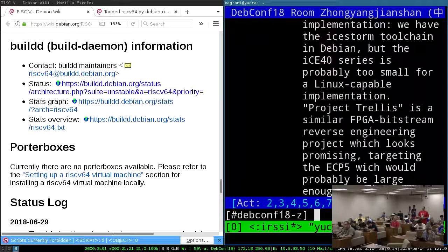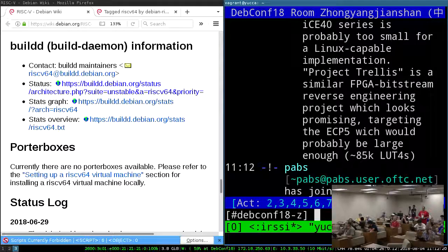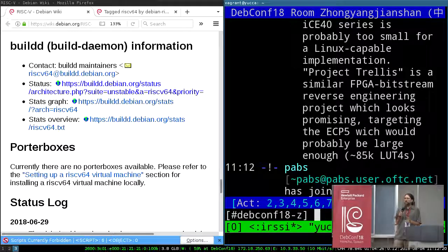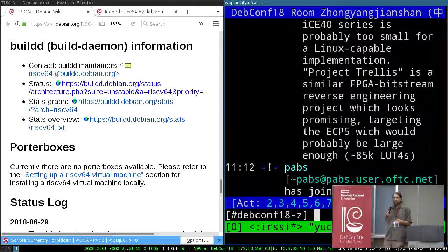Carsten Merker from IRC was talking about some of the FPGA implementations, noting that the ICE40 series is probably too small to actually build a RISC-V chip that's Linux capable. Project Trellis is a similar FPGA bitstream that looks promising, targeting the ECP-5, which would probably be large enough to actually run Linux. It sounds like there was somebody in the audience who actually had experience doing at least one of the FPGA implementations using the Debian toolchains.